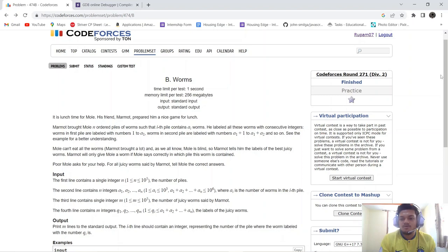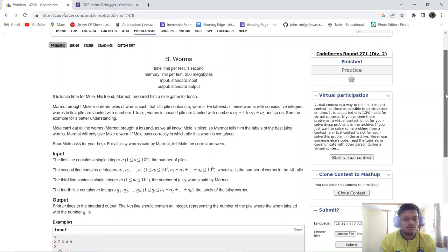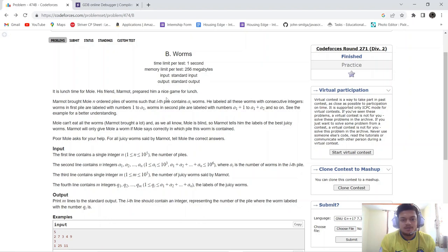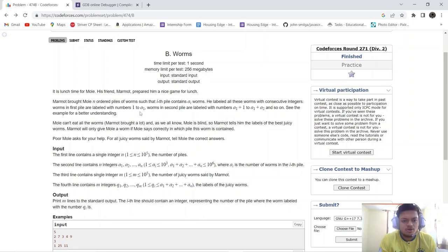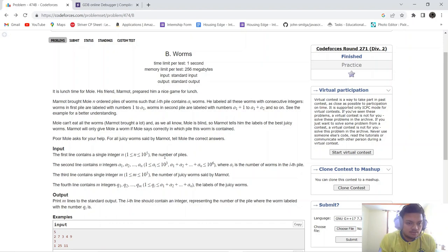Hello everyone, today we will be solving the problem from Codeforces Round 271 Division 2: Worms. Marmot brought mole an ordered set of piles of worms such that the i-th pile contains A_i worms. He labeled all these worms with consecutive integers — worms in the first pile are labeled 1 to A_1, worms in the second pile from A_1+1 to A_1+A_2, and so on.